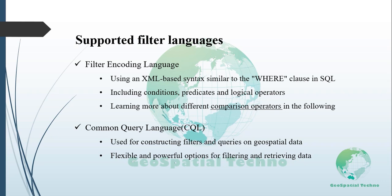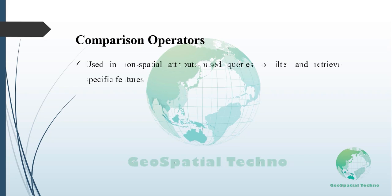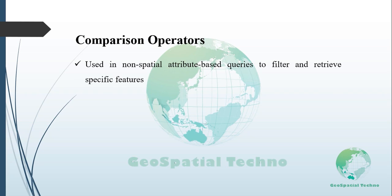Now let's discuss the comparison operators. Comparison operators are part of filter encoding operators and are used in attribute-based queries to filter and retrieve specific features or data based on their non-spatial attributes. The comparison operators include binary comparison operators and value comparison operators.